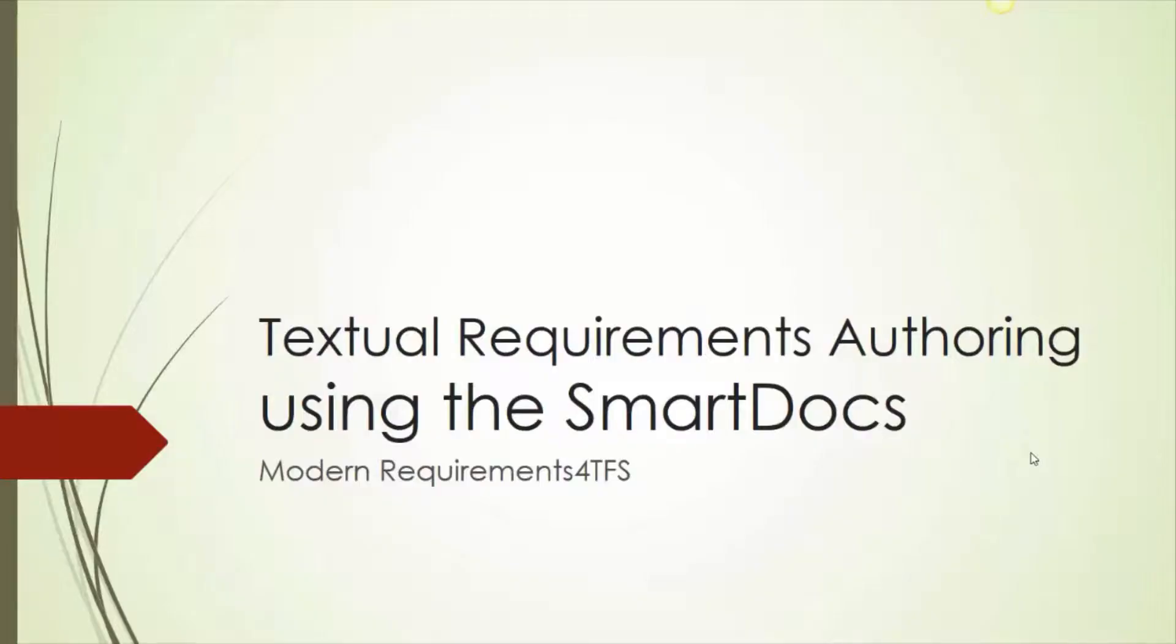Requirements Authoring Using Smart Docs. This is a training module for Smart Docs, which is a new module in the Modern Requirements for TFS Suite.